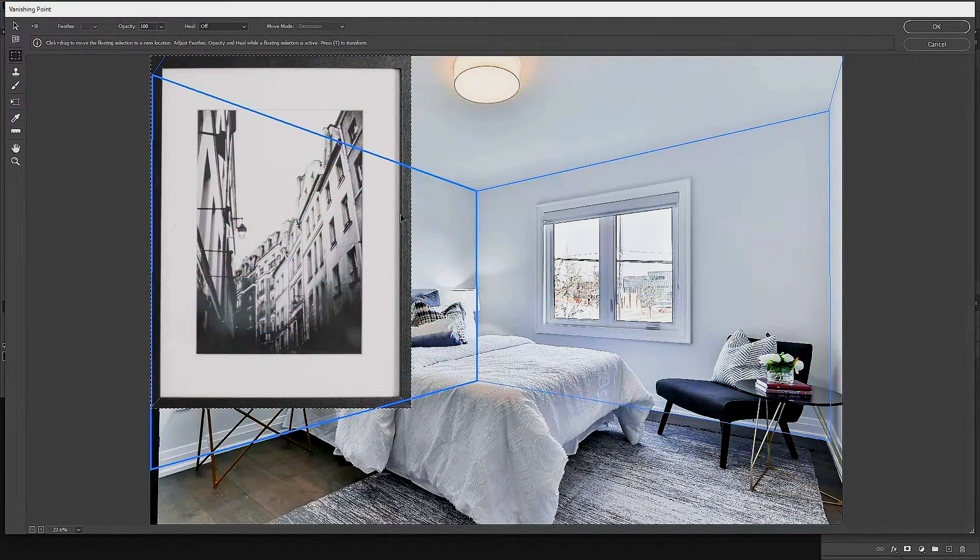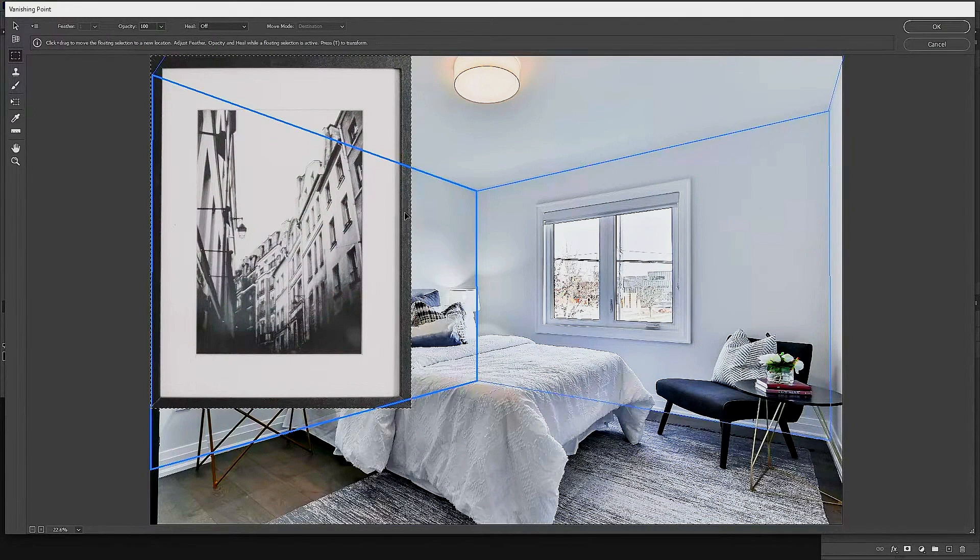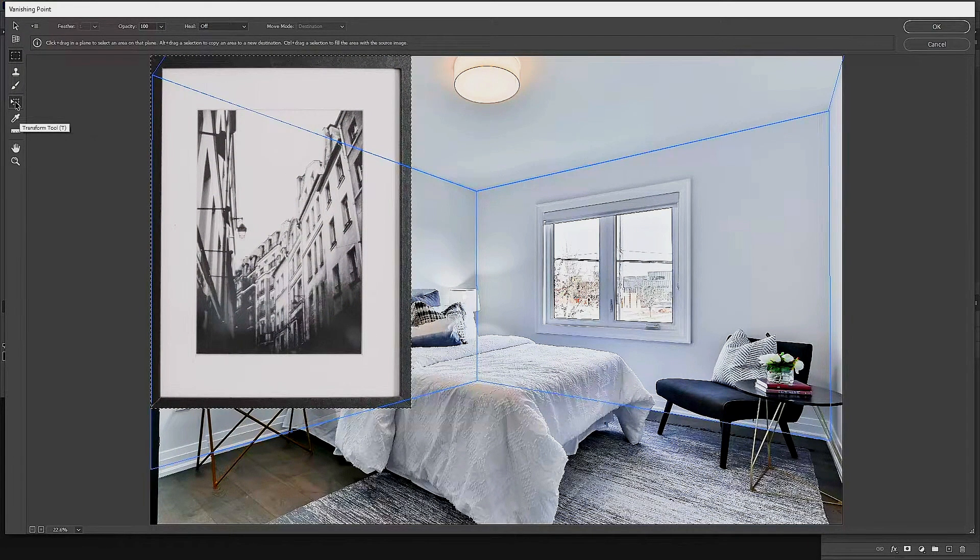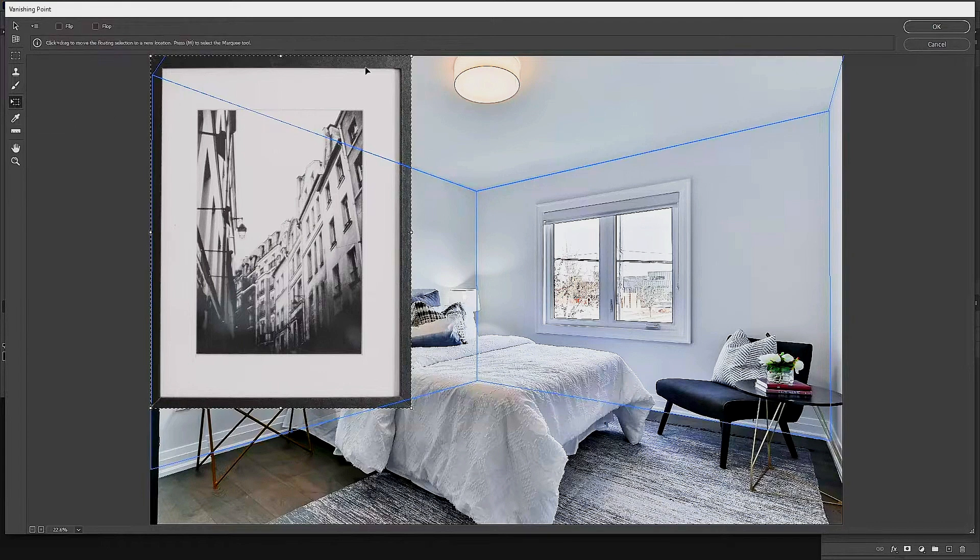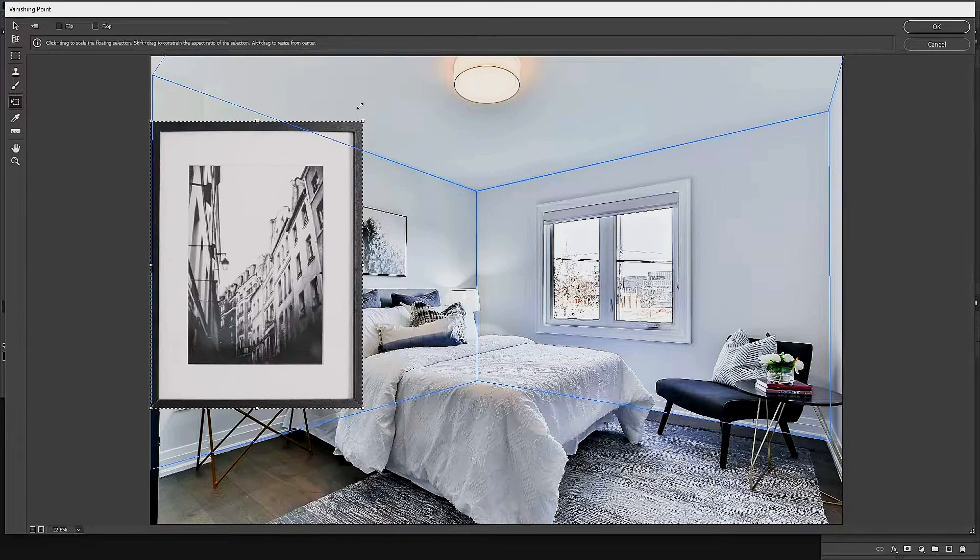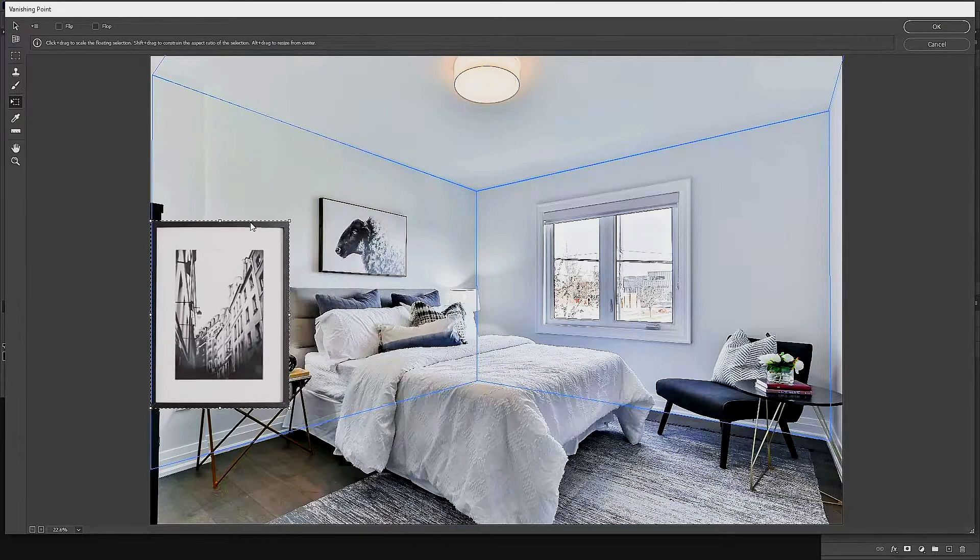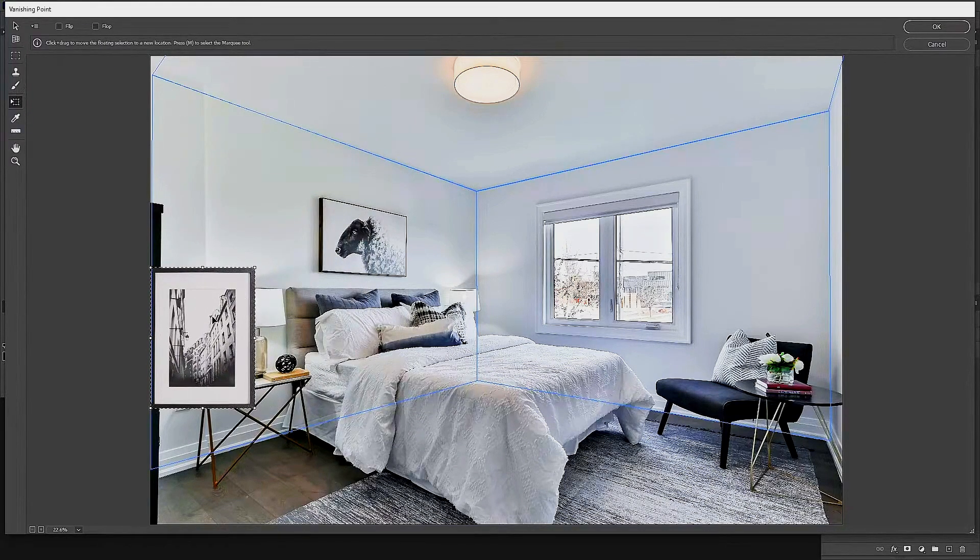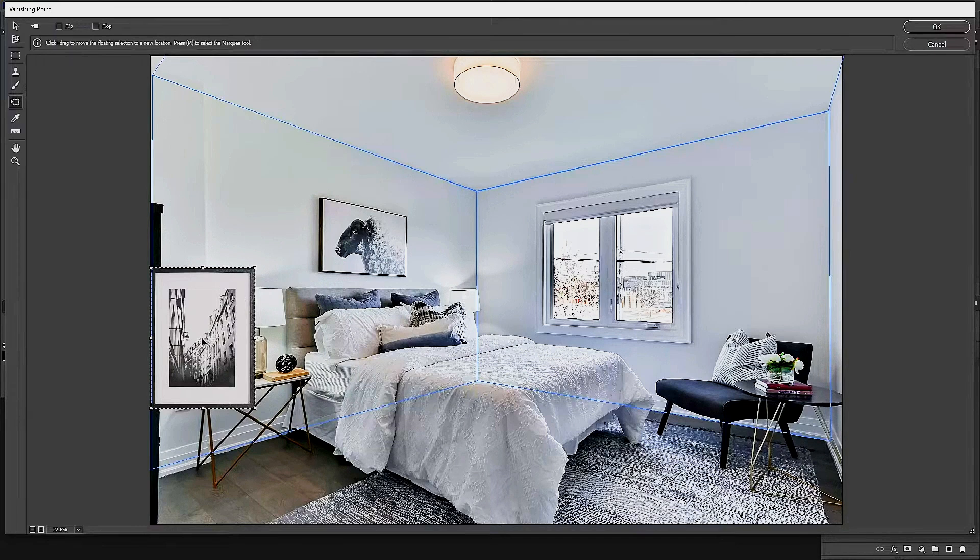Let's go ahead and select the Transform tool on the left-hand side, and this will just allow us to resize this image so that it can fit into our existing image of our room. Now, the moment you click down and you hold onto this photo frame and you move it around, you'll see now that it is moving and changing perspective according to the grid lines that we created earlier.